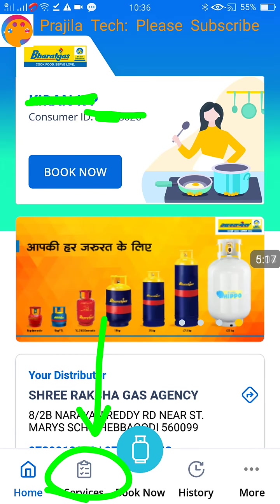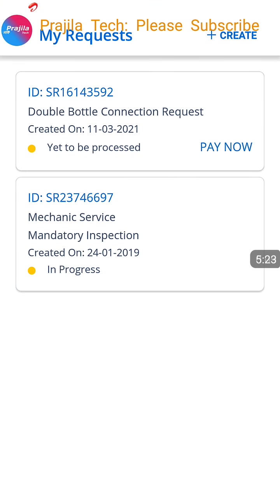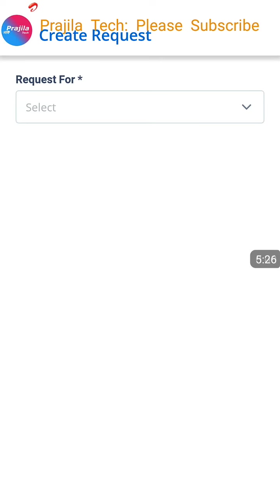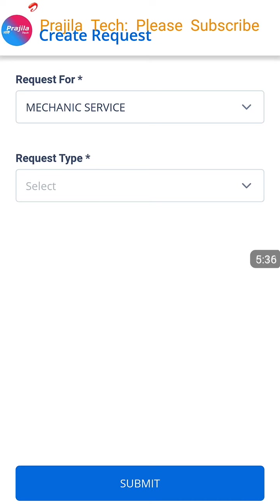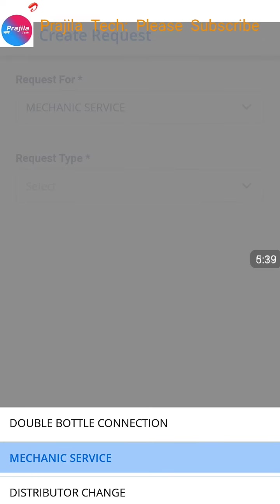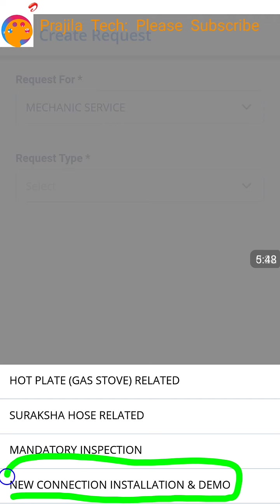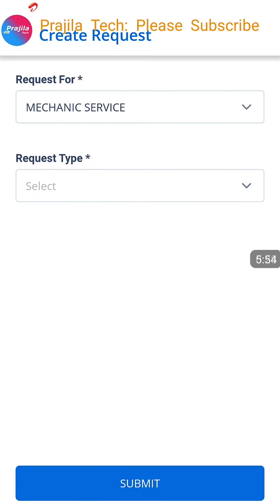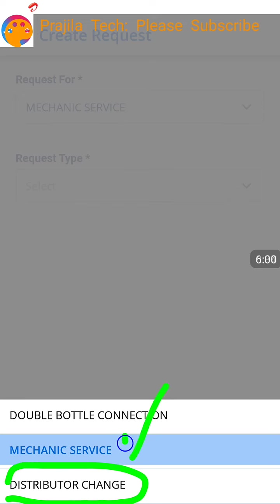Now go back to the dashboard, click on Services, and let us see the second service. Click on Create again. Now click on the Request and select Mechanic Service. Click on Request Type — see here you have options: mandatory inspection, new connection installation and demo. Please book through the app so that they will not charge you much and everything will be covered.